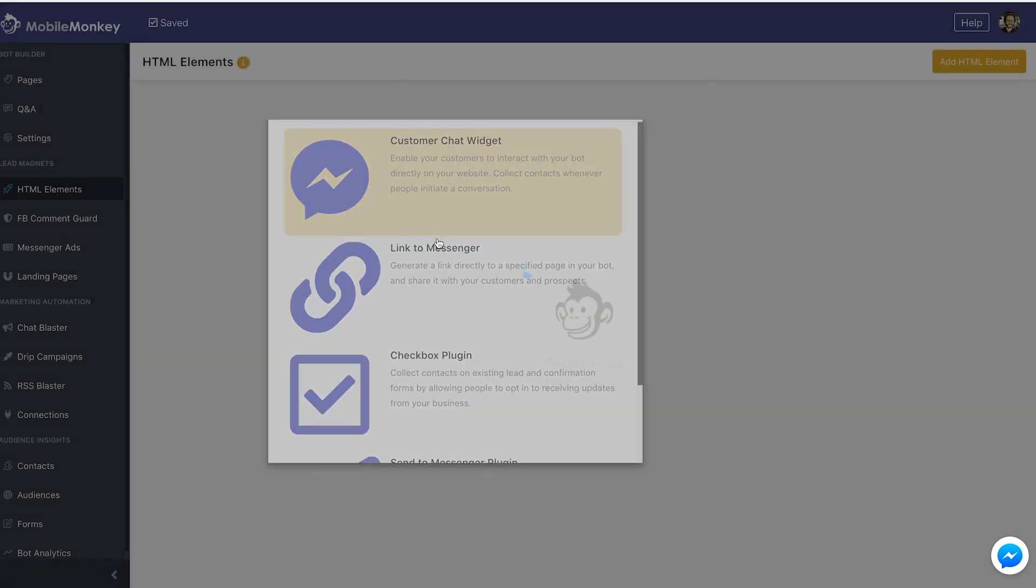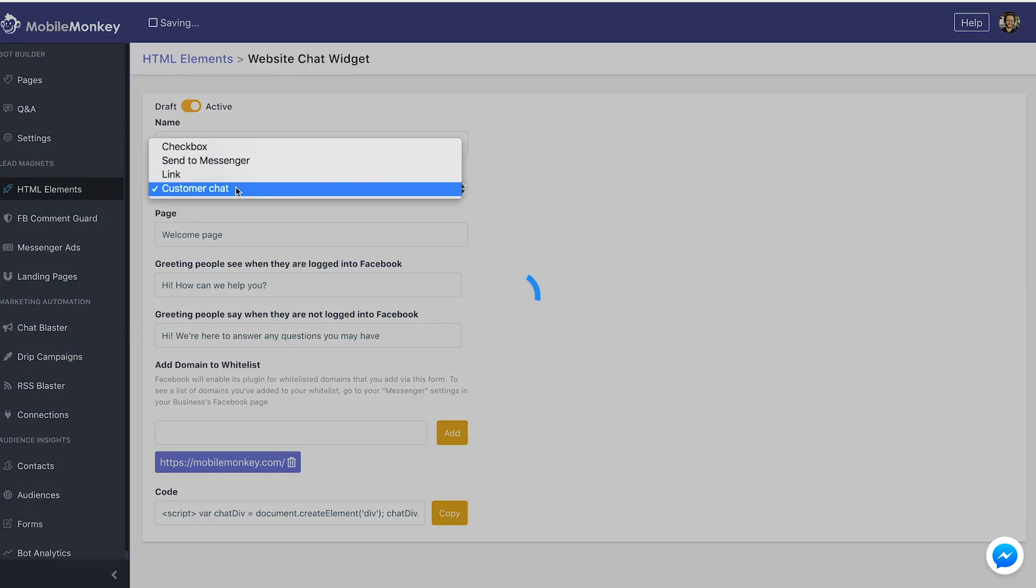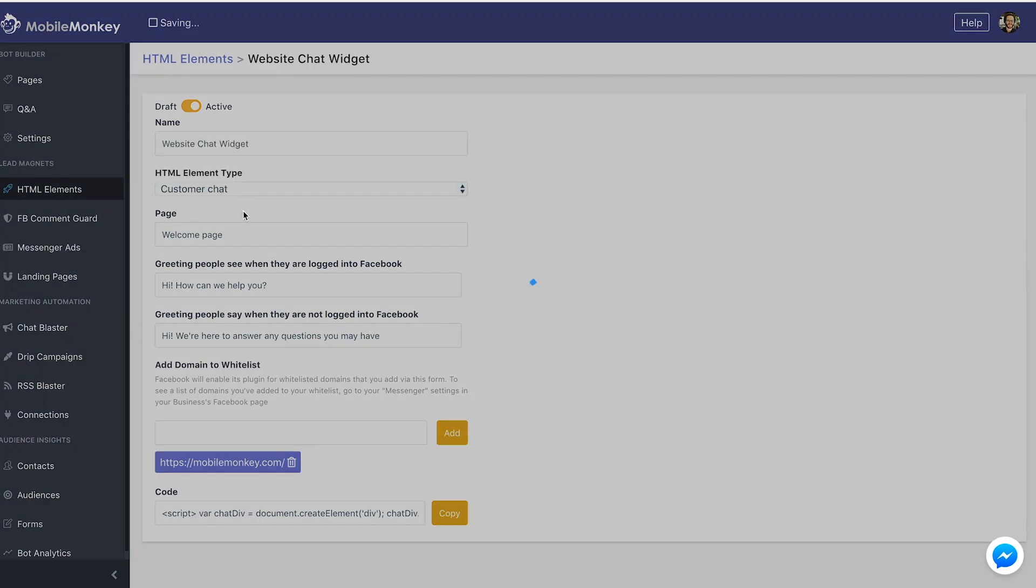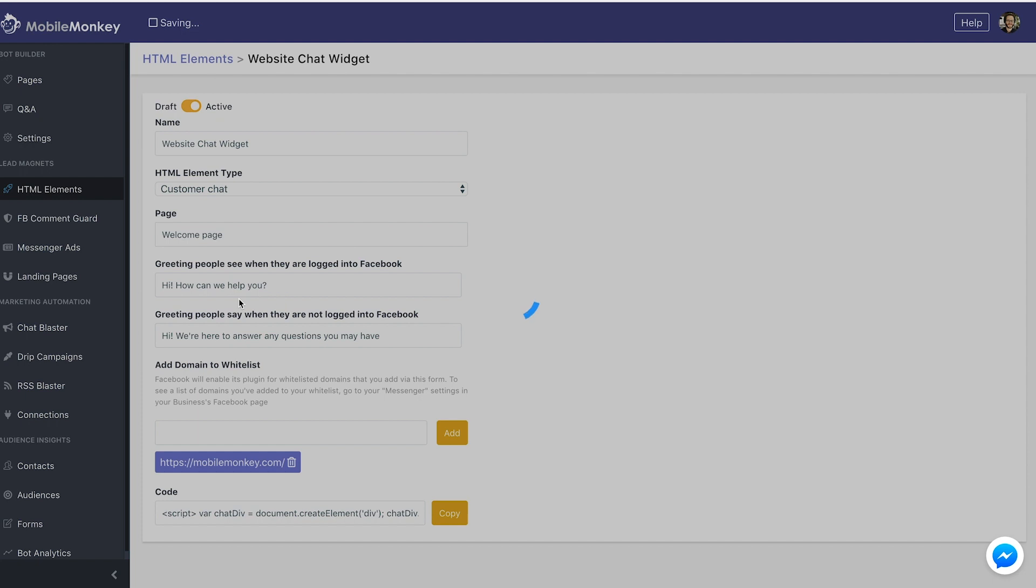First, the name. I'm going to call this Website Chat Widget. HTML Element Type is Customer Chat, we already had selected that, and the page that someone is going to be served when they first start interacting with our bot. Typically this could be like the welcome page or you might build out something much more sophisticated. Let's just start off with our bot basics welcome page.